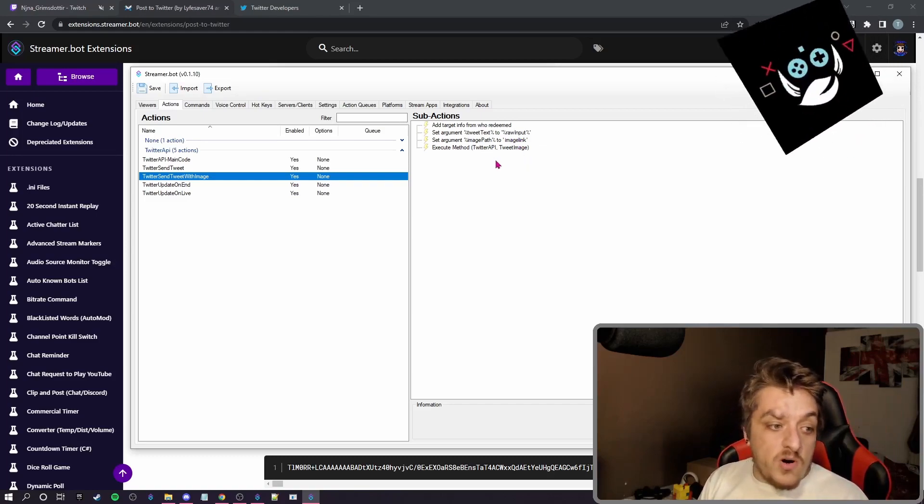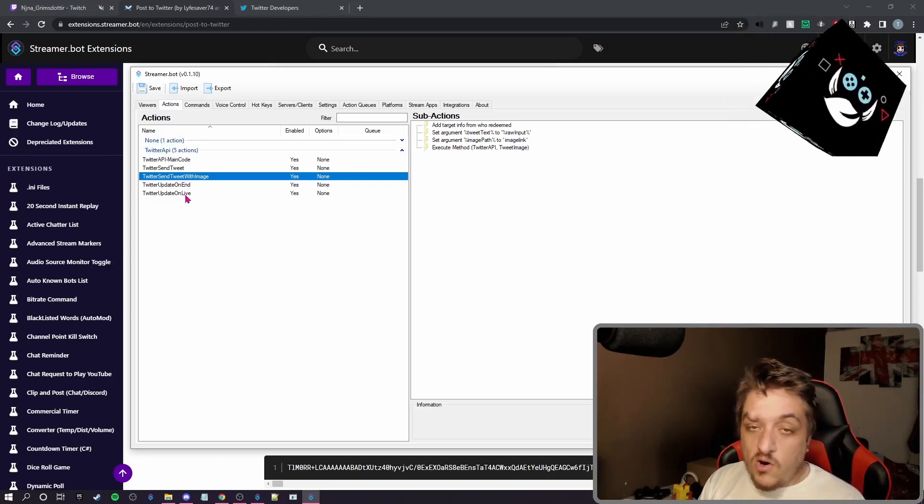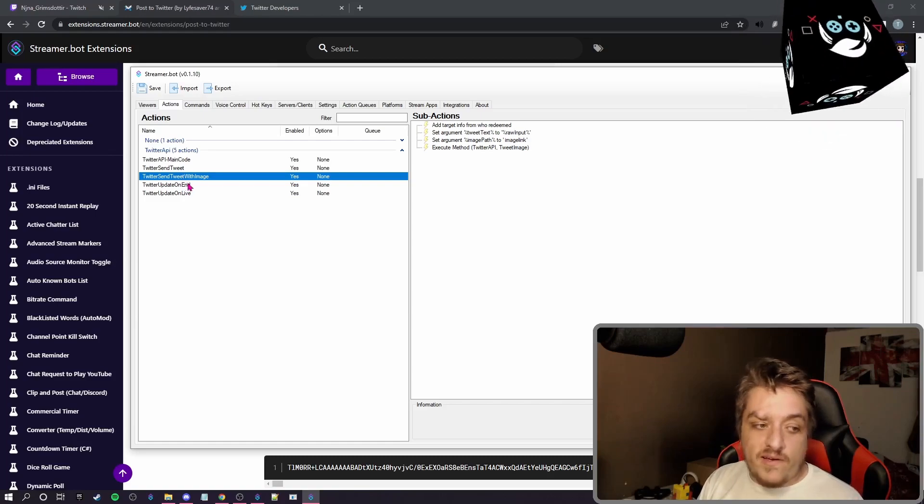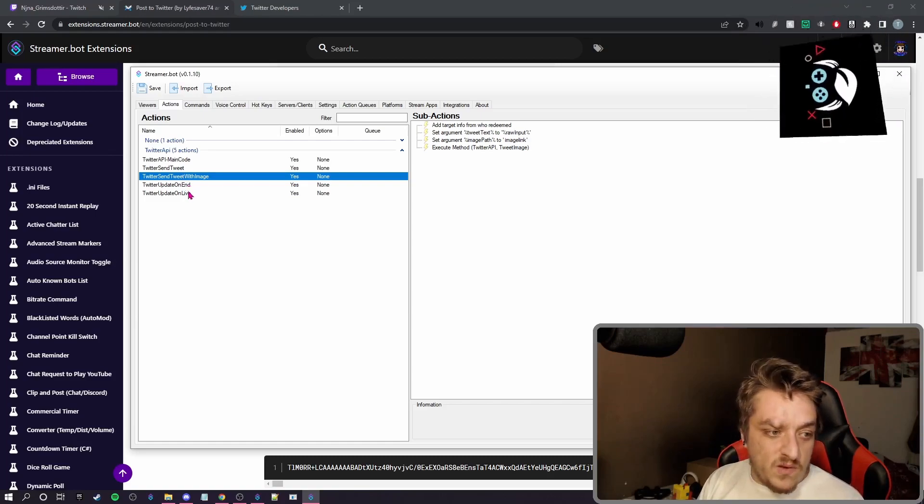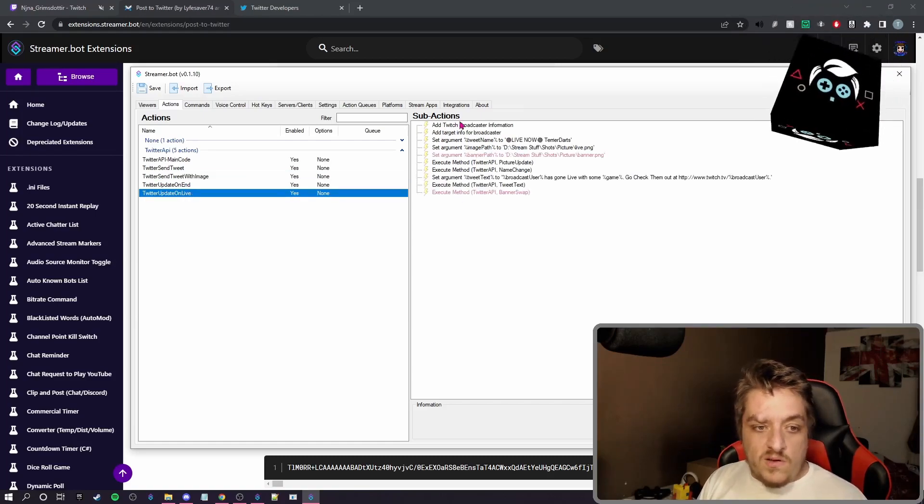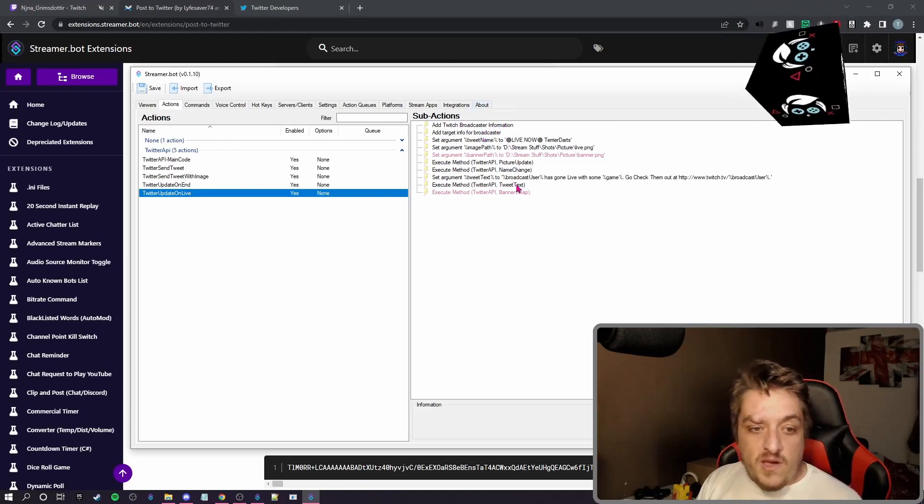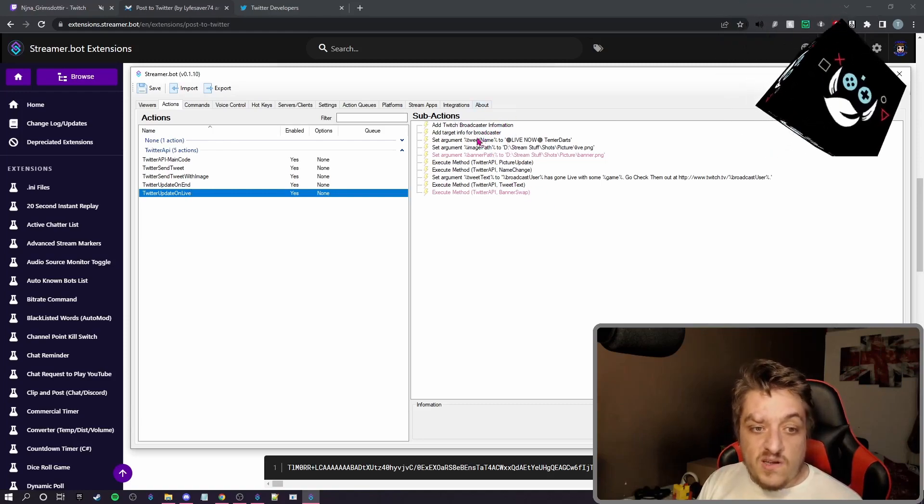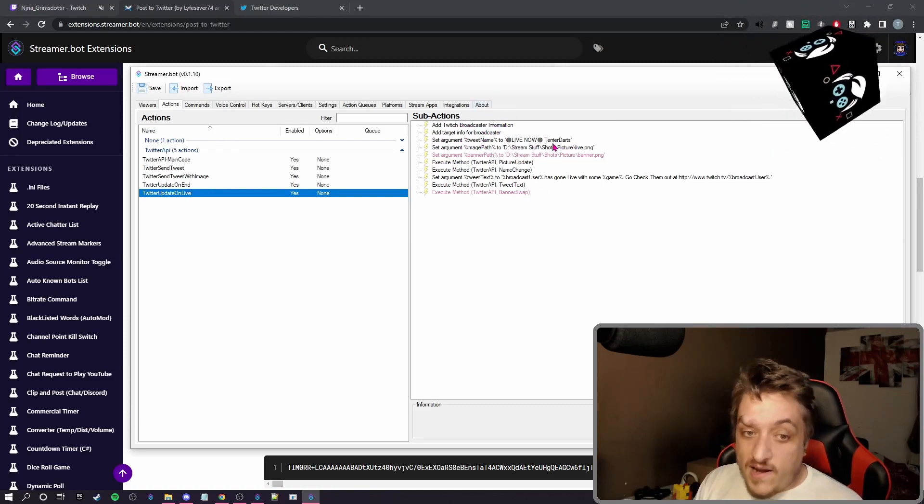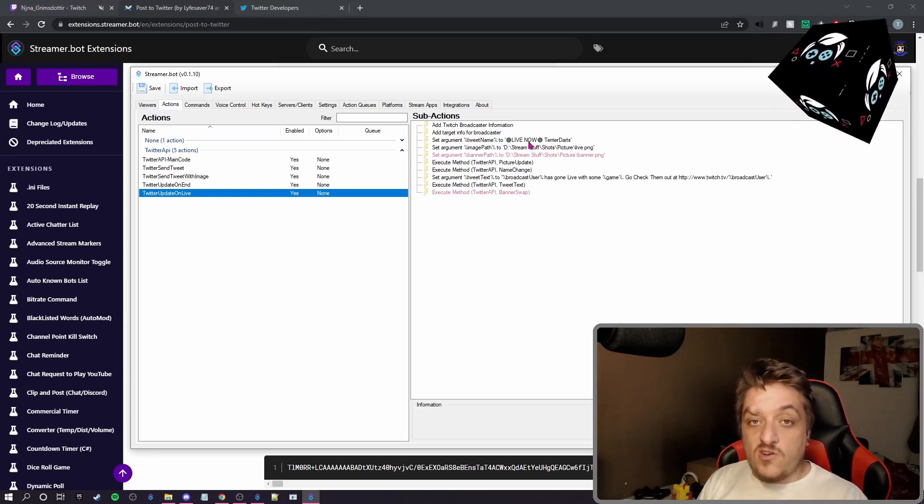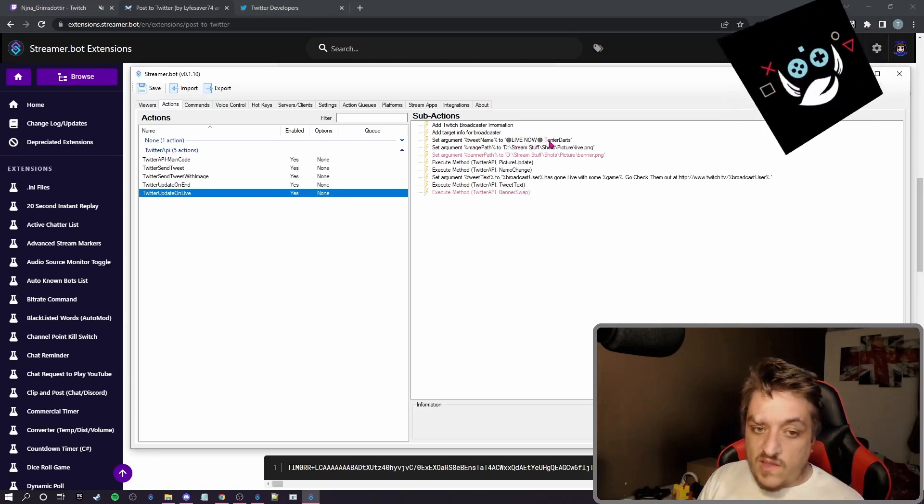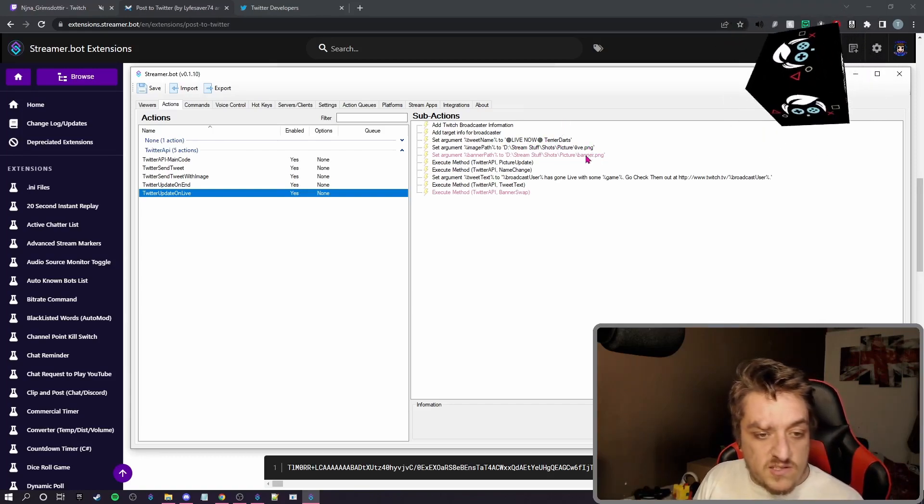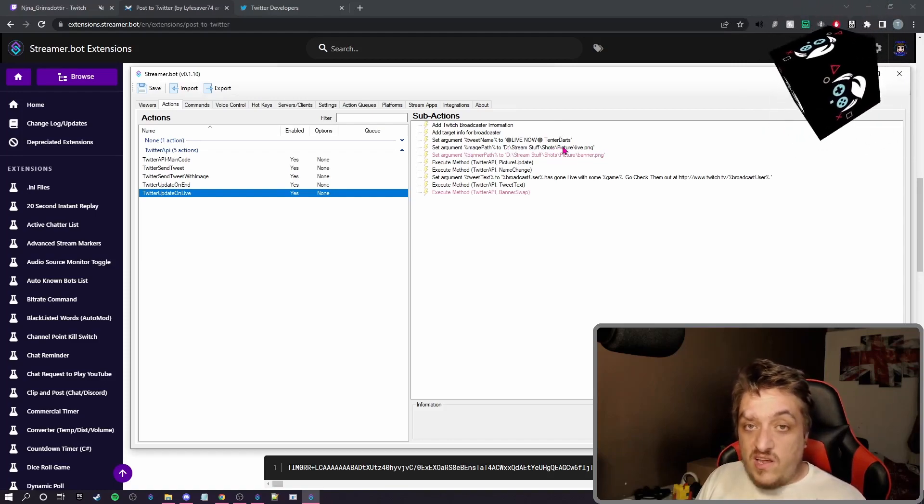The bit I use the most is these two bits, the update on live and update on end. So we'll do the live one. This gets the broadcast information. This is where I tell it what I want to change my name to. So this is two red dots with live now, and then it says terrydarts.